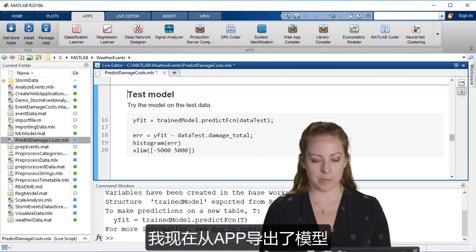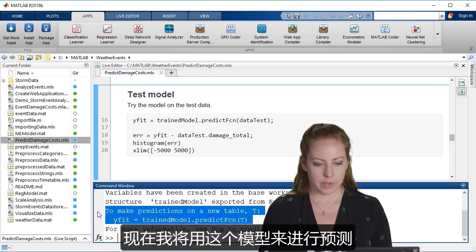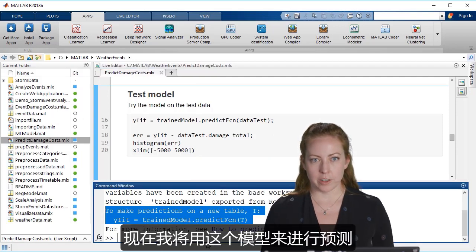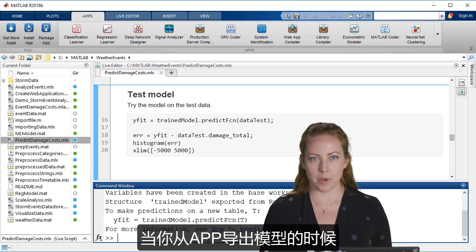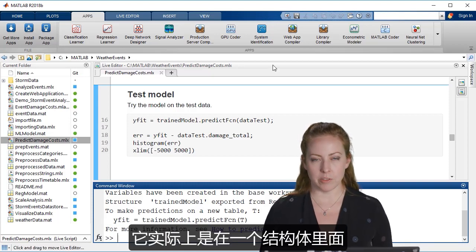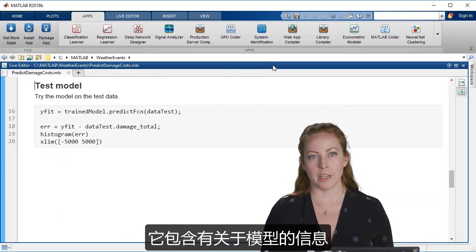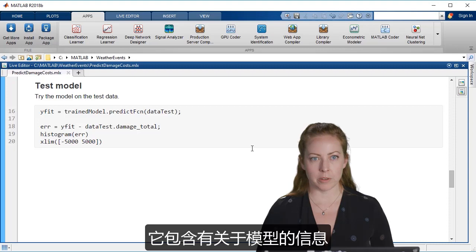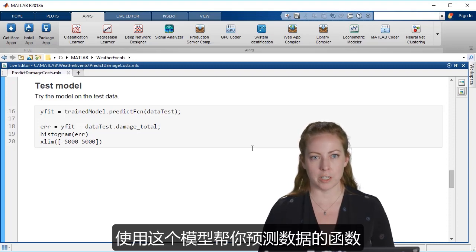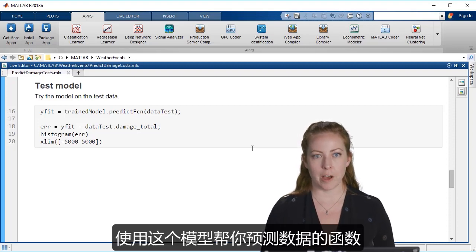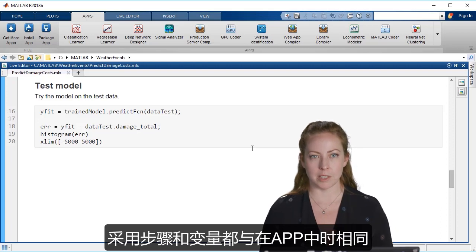I exported the model from the app and now I'm going to use it in our prediction. So when you export the model from the app, it's actually inside of a struct and it contains information about the model and even a function to help you predict using that model, taking the same steps and the same variables as before.